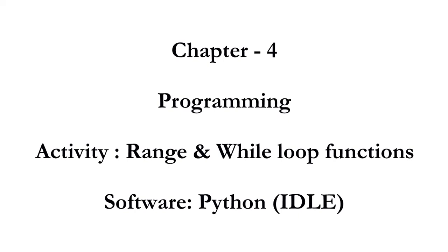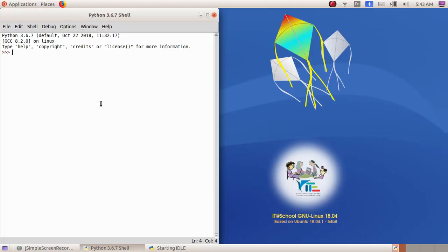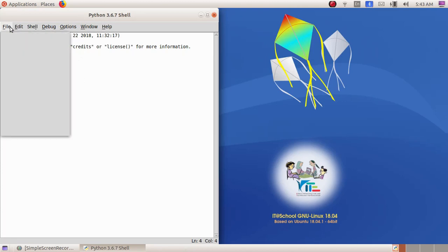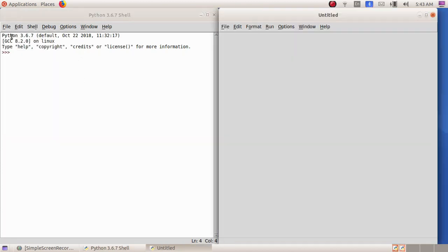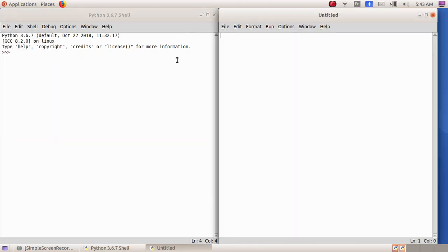Next we are going to learn about the range function. Range is the function which helps us to print any statement repeatedly, or which helps us to hold a large number of variables. So here we have to open up a new window — File > New. Here I am going to type a range function command. I want to print a name 25 times, so I am going to type this program using the range function.